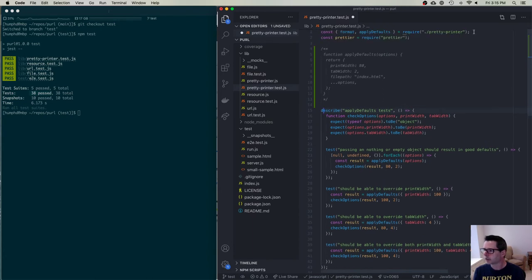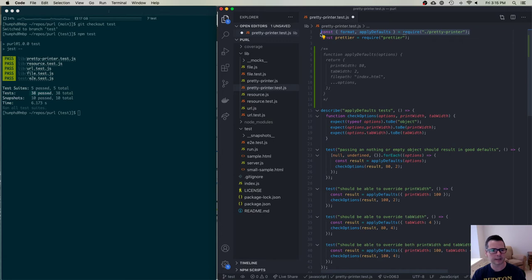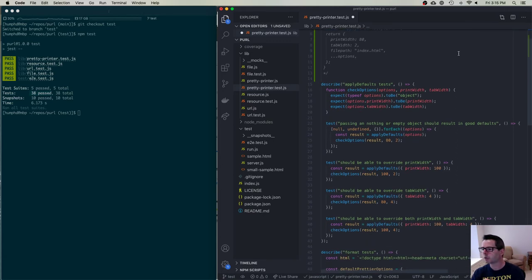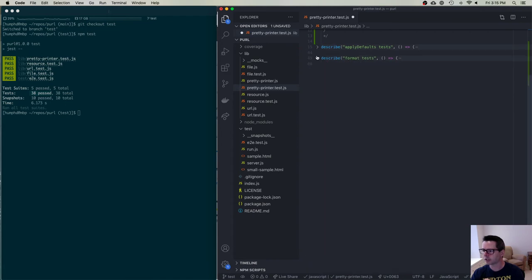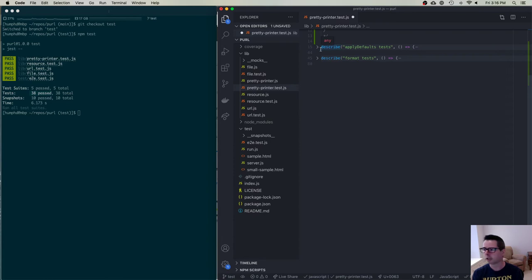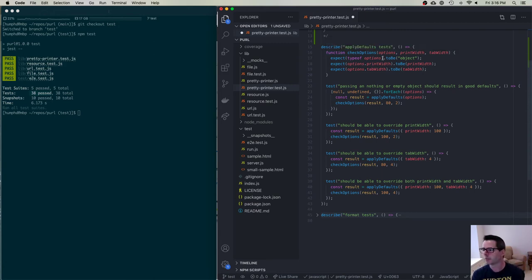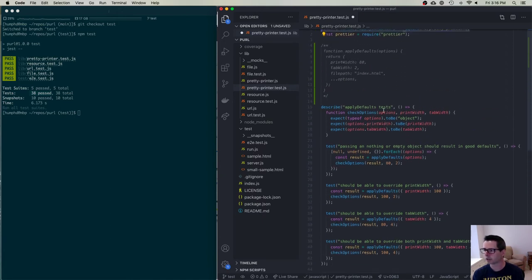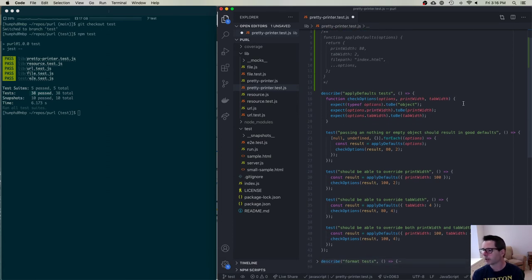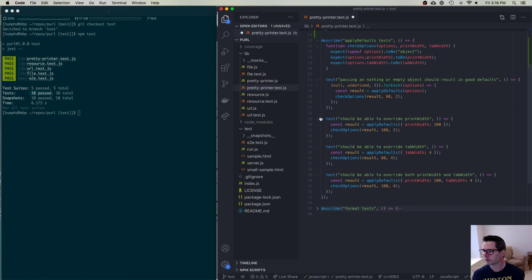I'm pulling in the functions I want to test into prettyprinter.test.js. The file has two sections. With Jest, I can use a describe function to group tests together. I'm going to describe 'apply defaults tests' — all tests relating to the applyDefaults function. Let's start with a simple one: a test that says I should be able to override the print width.